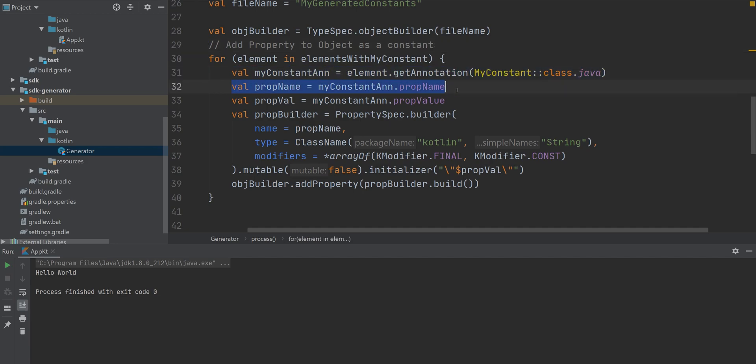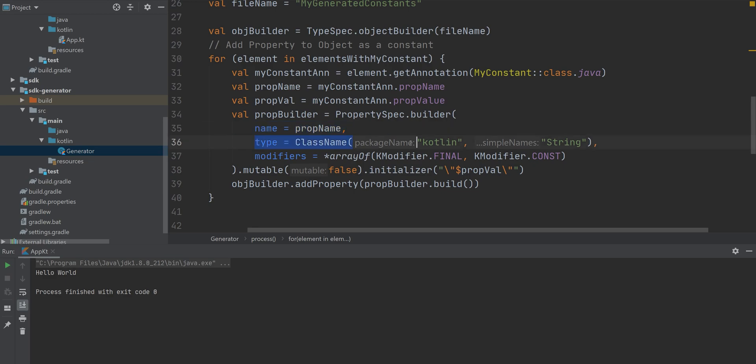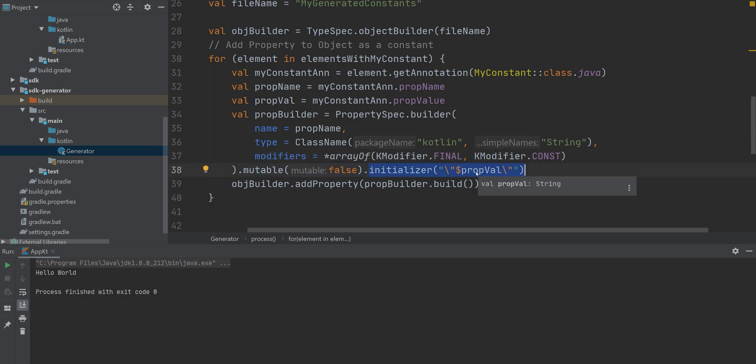So the way it works, we get our annotation, get the name, the value, and then build our property with its name, the type, the modifiers, make it immutable, then initialize it, and finally add it to our object.